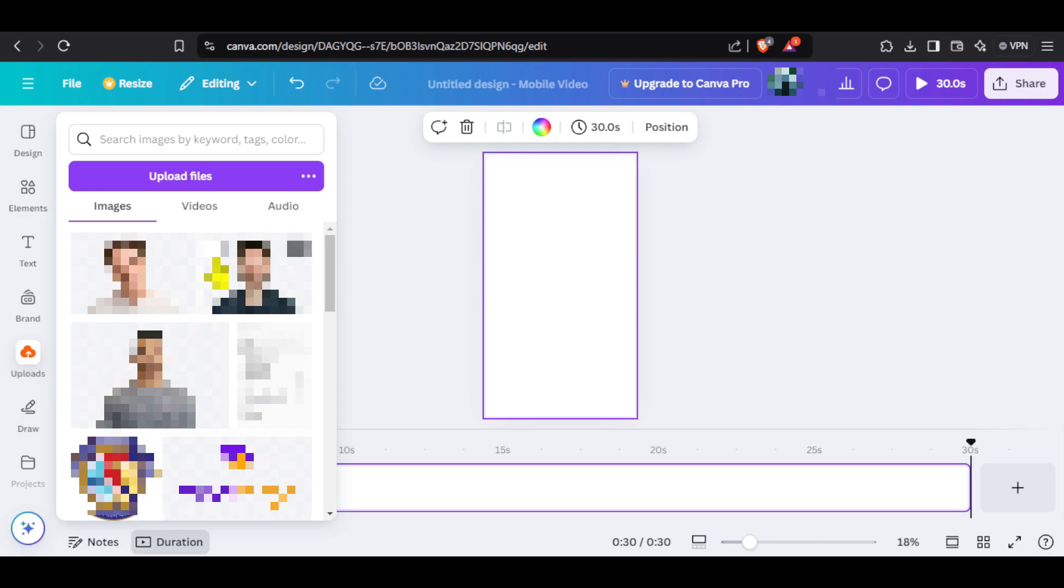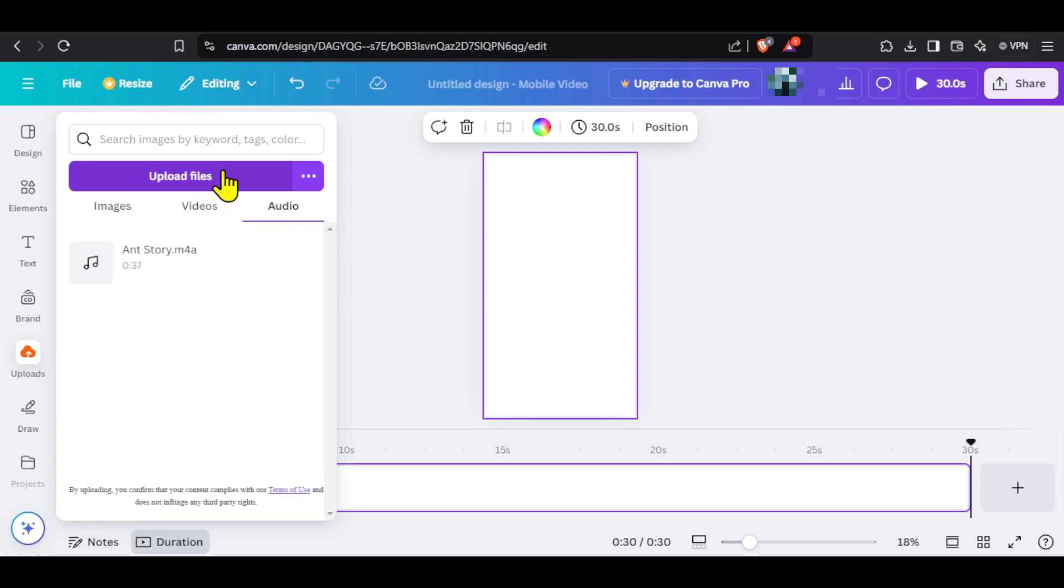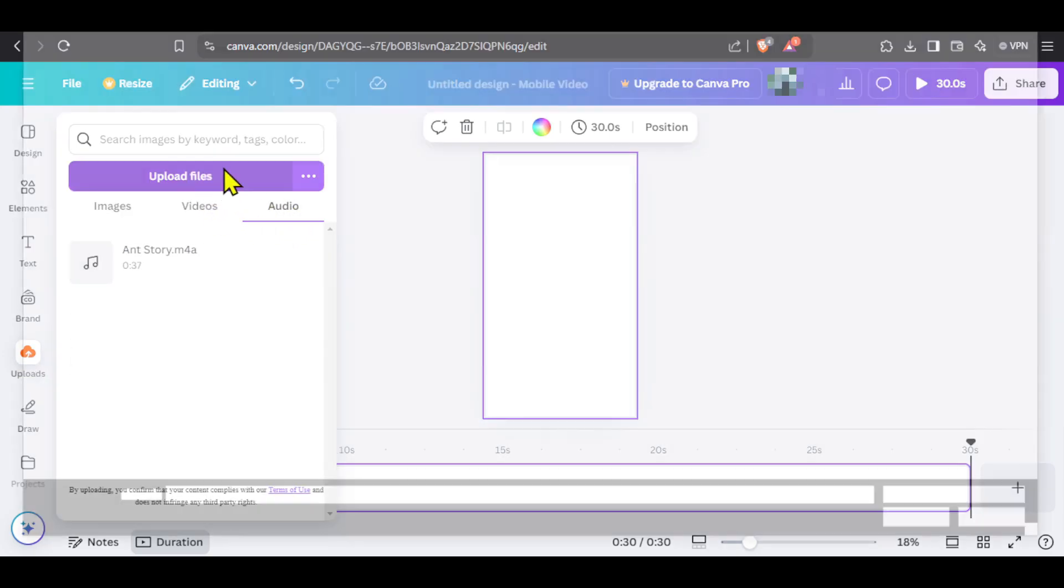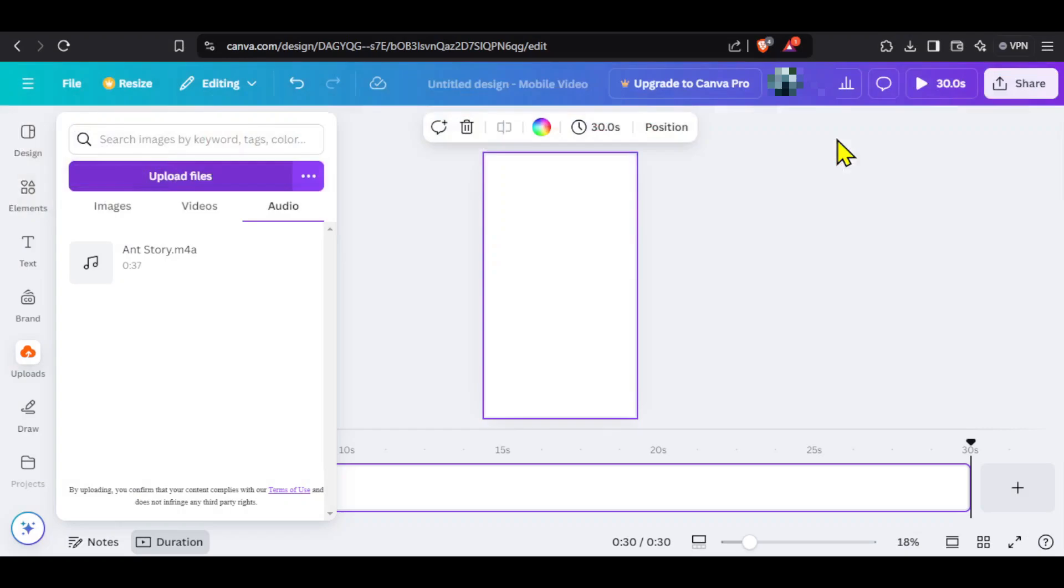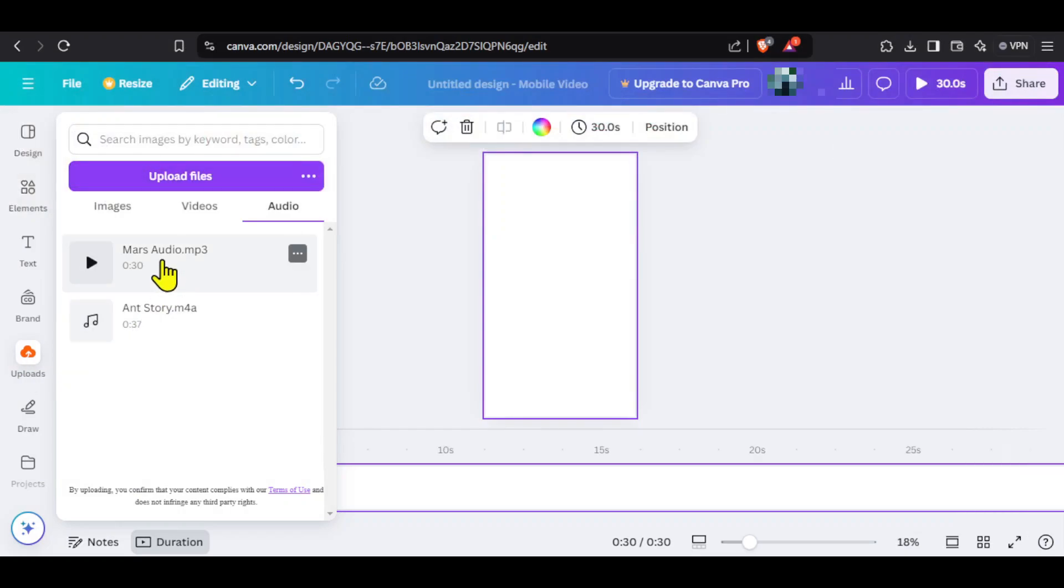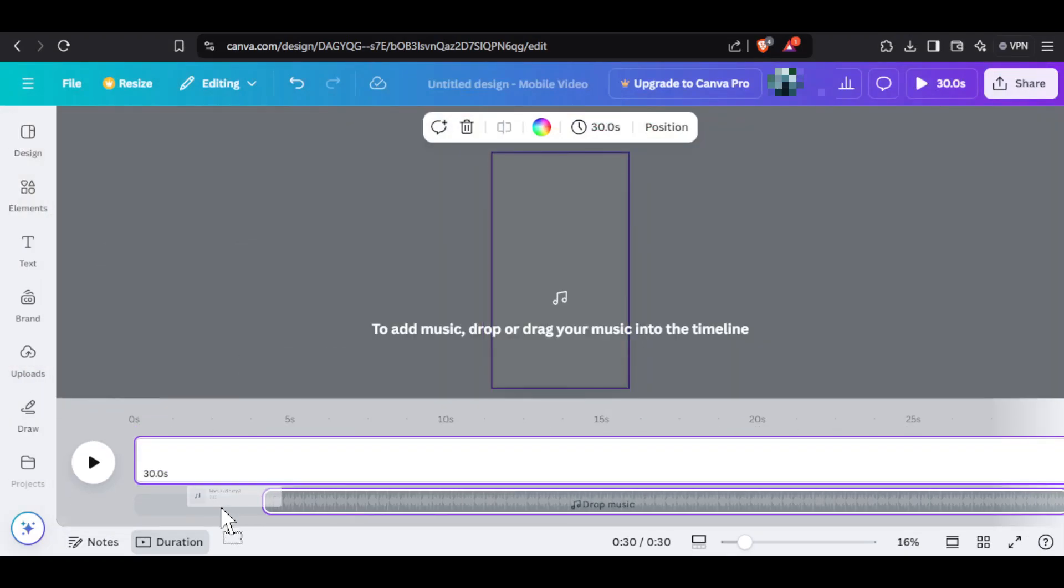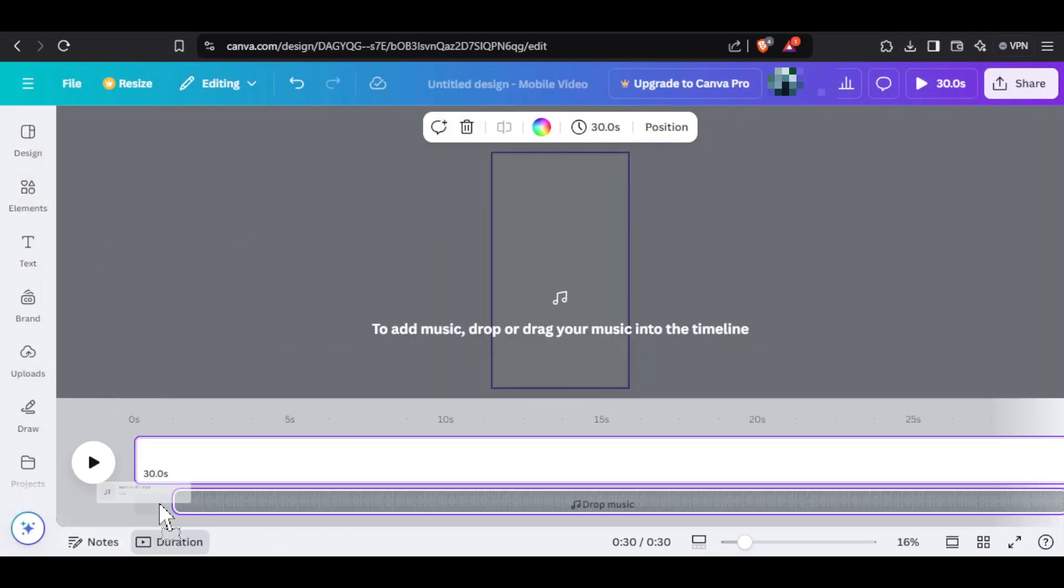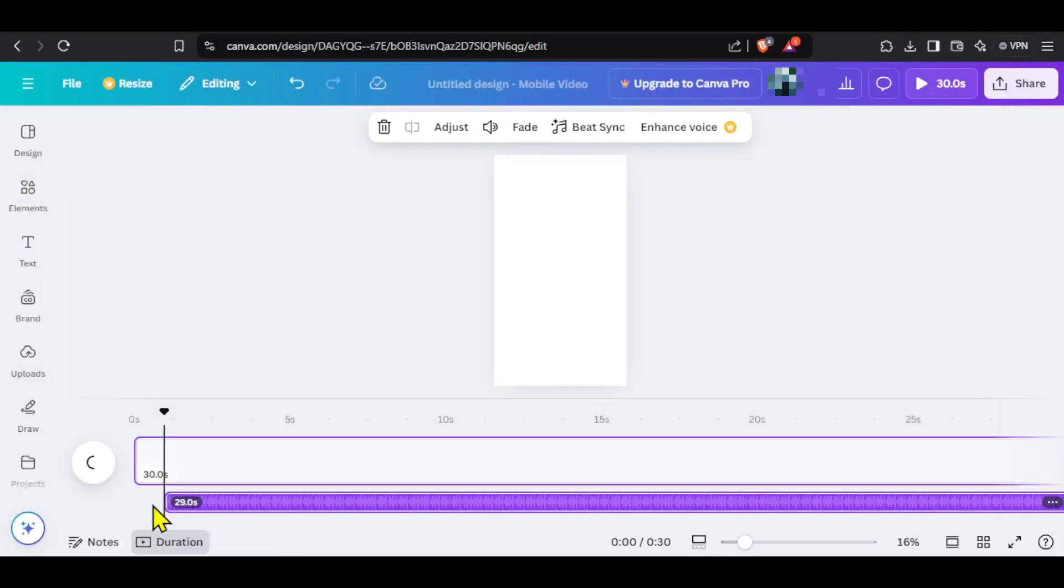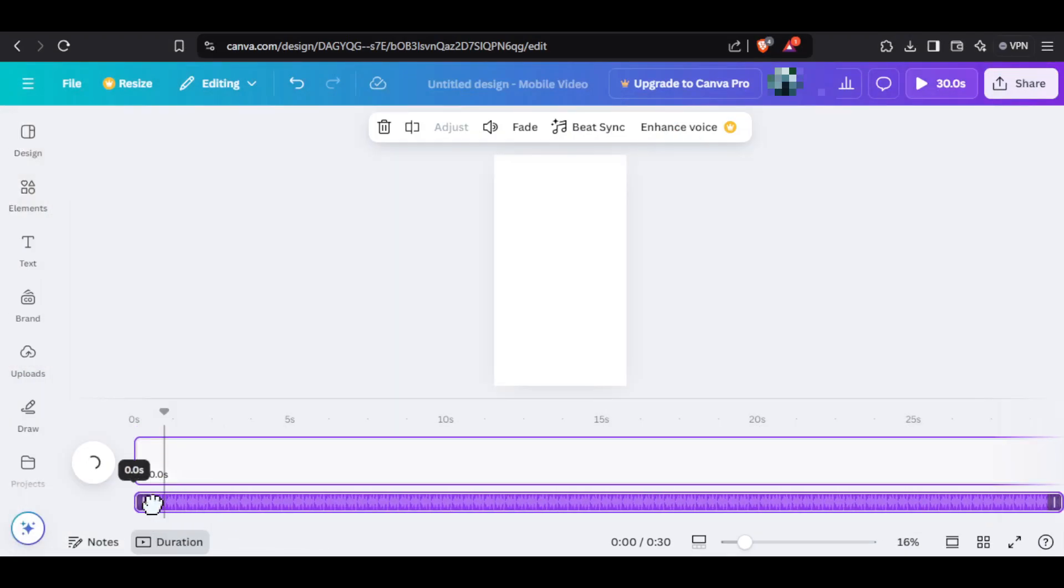Next, click on uploads, go to audio, click upload files and I will select our audio file. It will get uploaded here. Now, I will drag it and bring it to our timeline. Adjust it a little and if I play it, you can see our audio has been added.